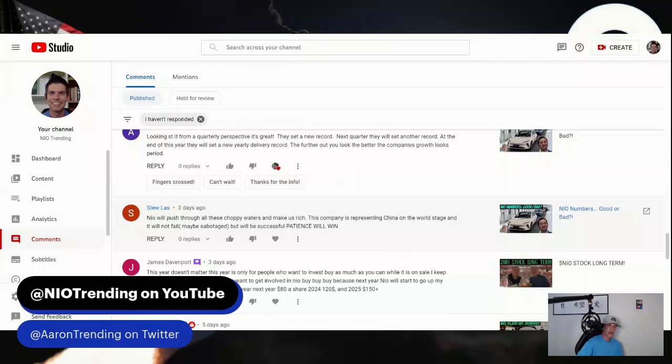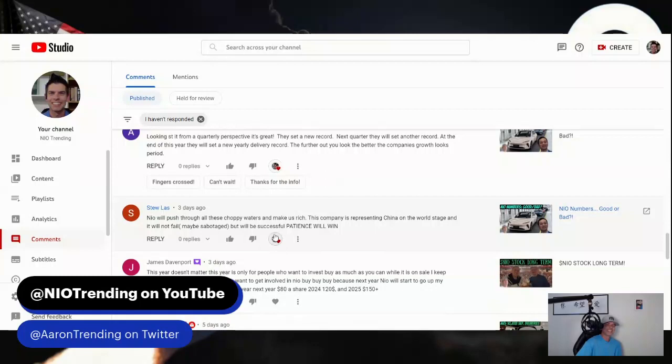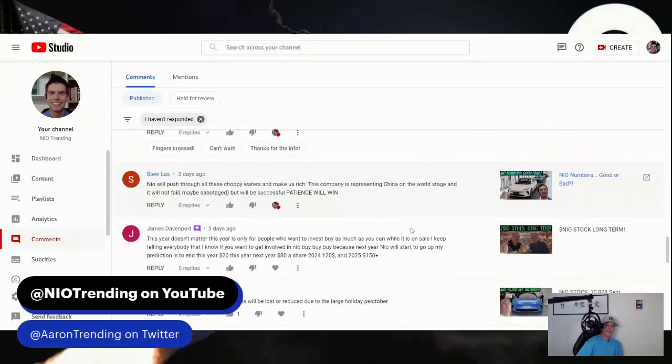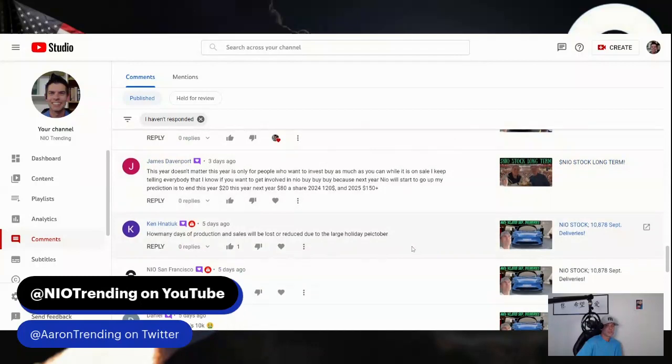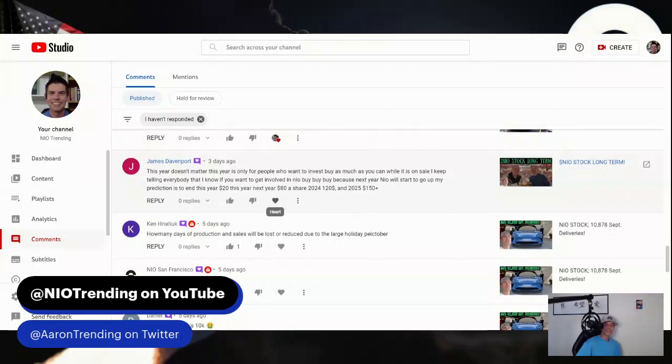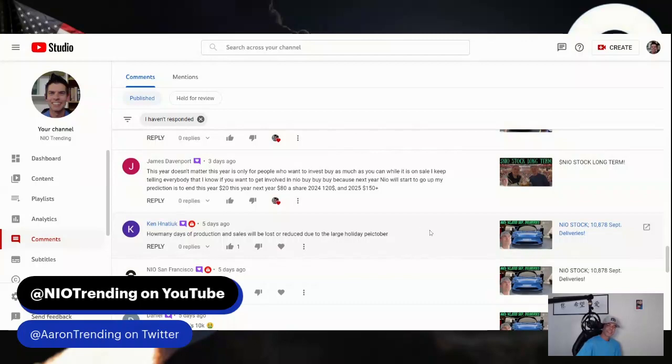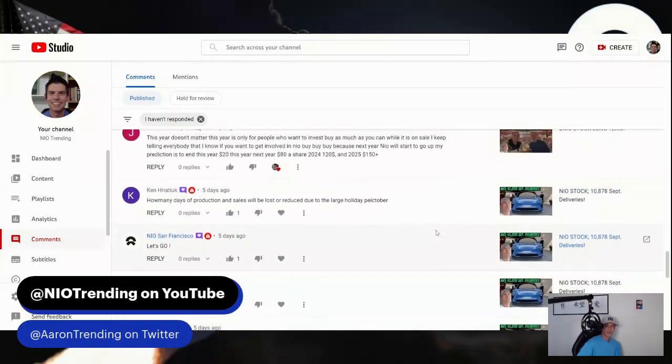How interesting so many people are caught up in that right now instead of looking at that longer term lens of, wow, the company is maybe slowly or slower than some investors want, but they are building, growing, expanding. Stu says Neo will push through all these choppy waters and make us rich. This company is representing China on the world stage and it will not fail. Patience will win. I like the positive, and a great point too - this is really an important company for China. I think China wants to see this company win as well. James says this year doesn't matter, this year is only for people who want to invest. Buy as much as you can while it is on sale. I keep telling everybody I know, if you want to get involved in Neo, buy buy buy, because next year Neo will start to go up. My prediction: $20 this year, next year $80 a share, 2024 $120, 2025 $150 plus.